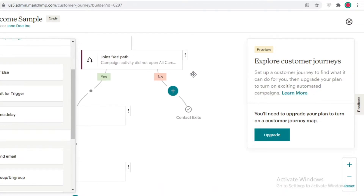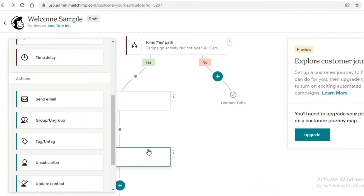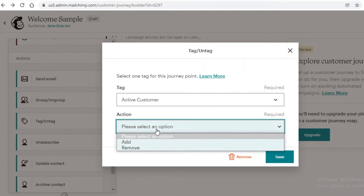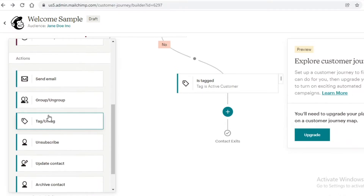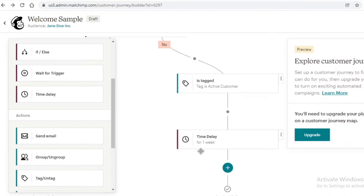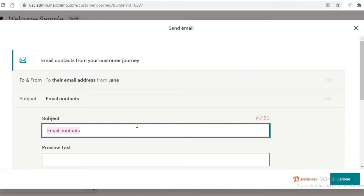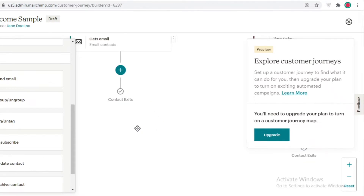On the other side — if a campaign activity was opened — you can update the contact or tag them. Create a new tag called 'active customer' and add them to it. Then wait a one-week time delay and send them another email, like 'welcome to our loyalty program', with points or whatever loyalty program you're running.